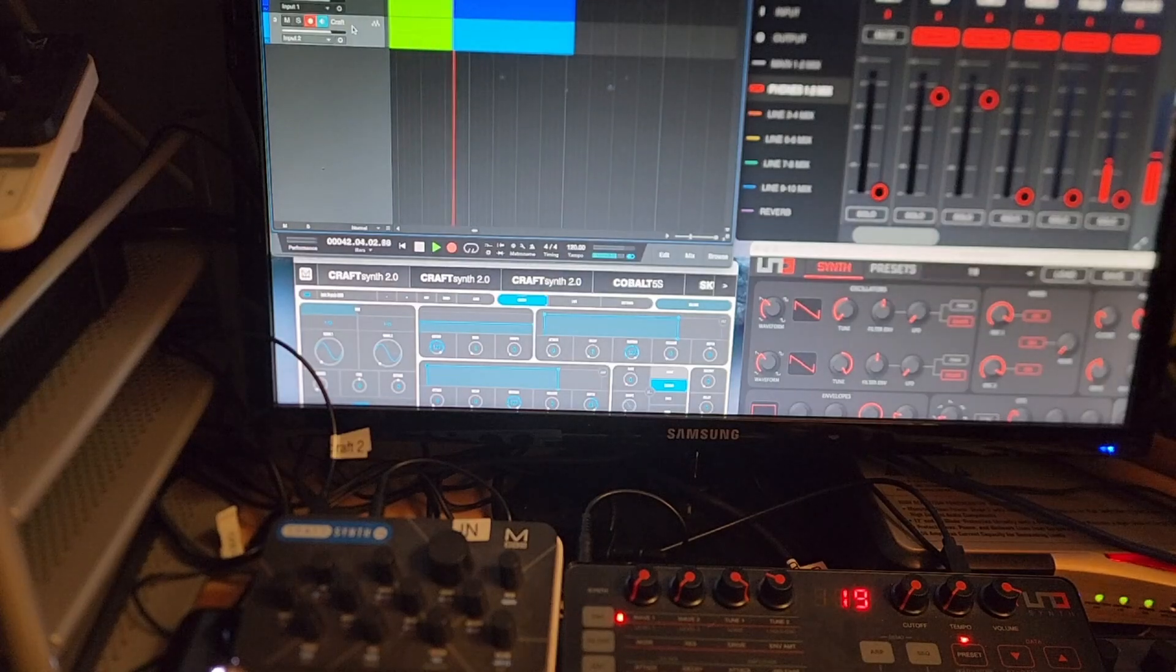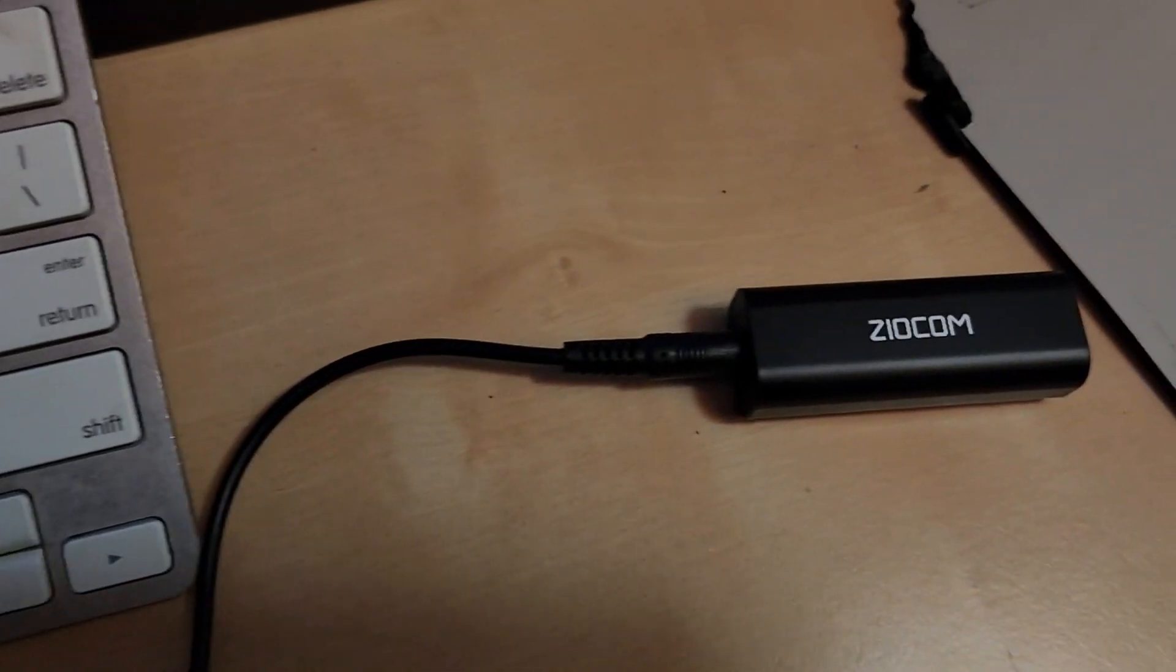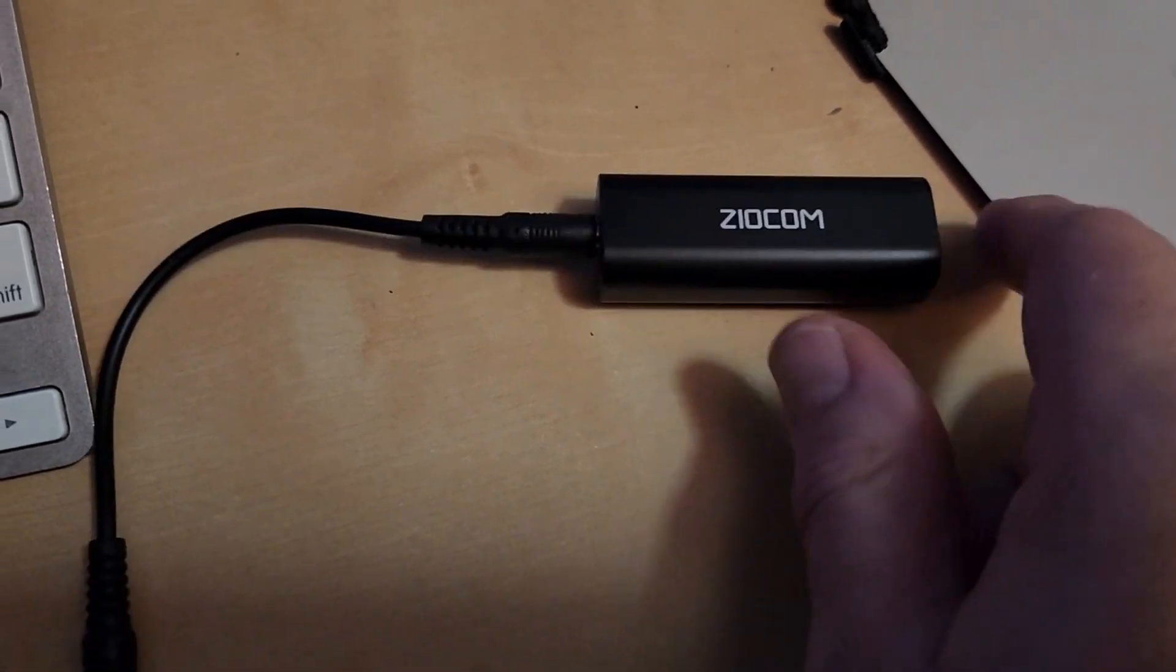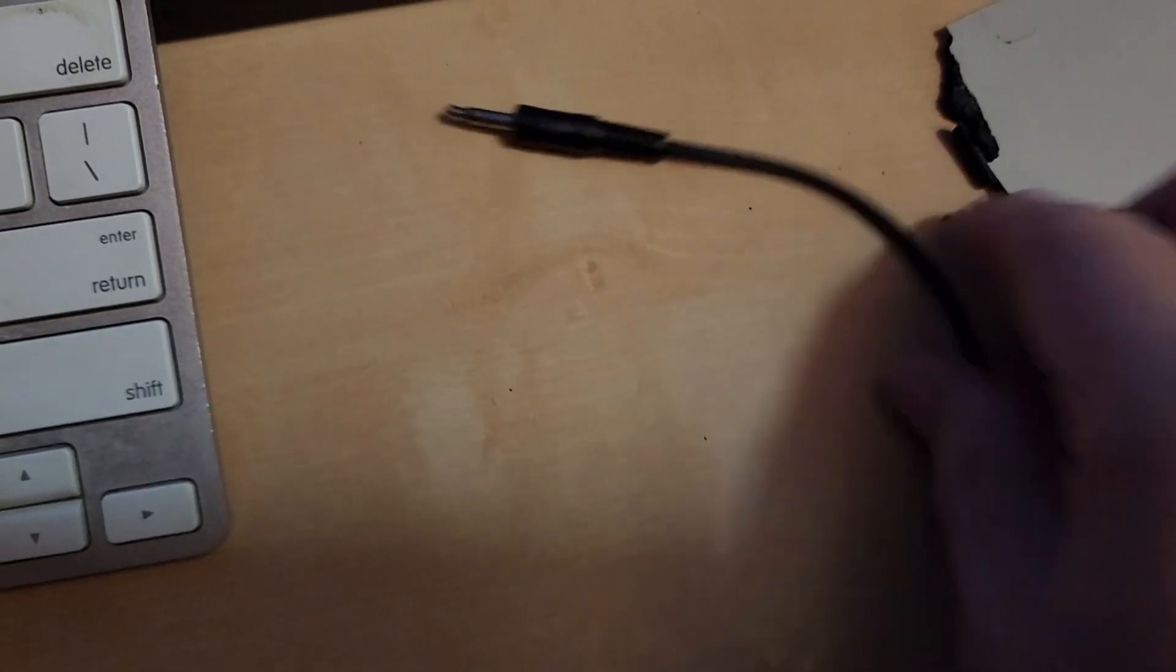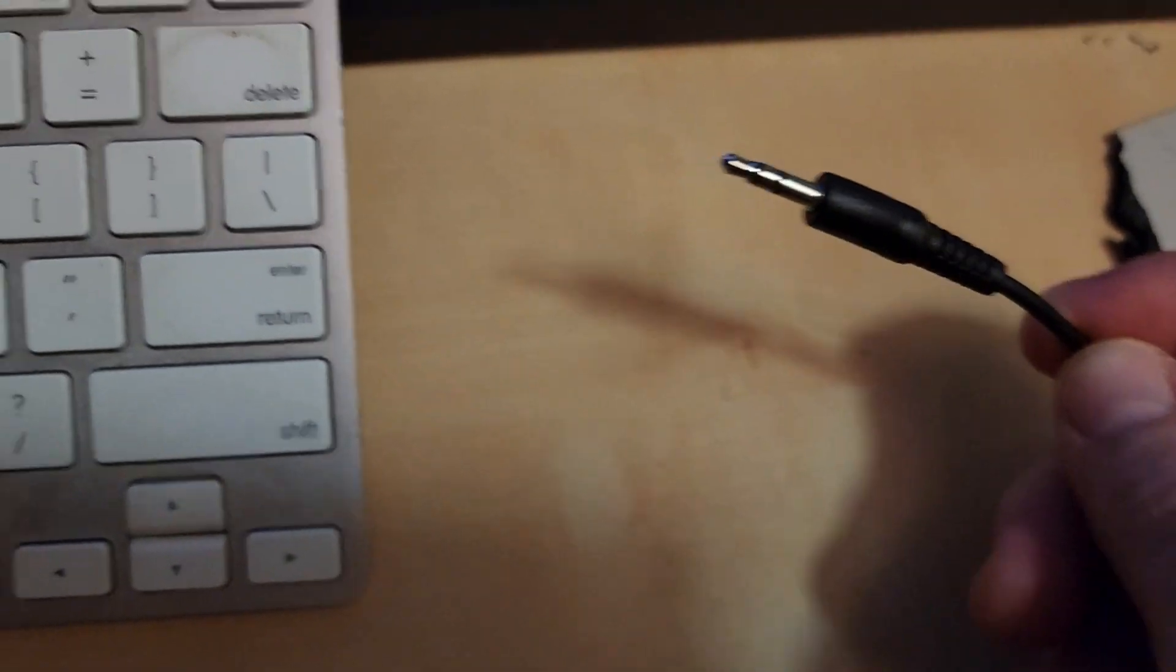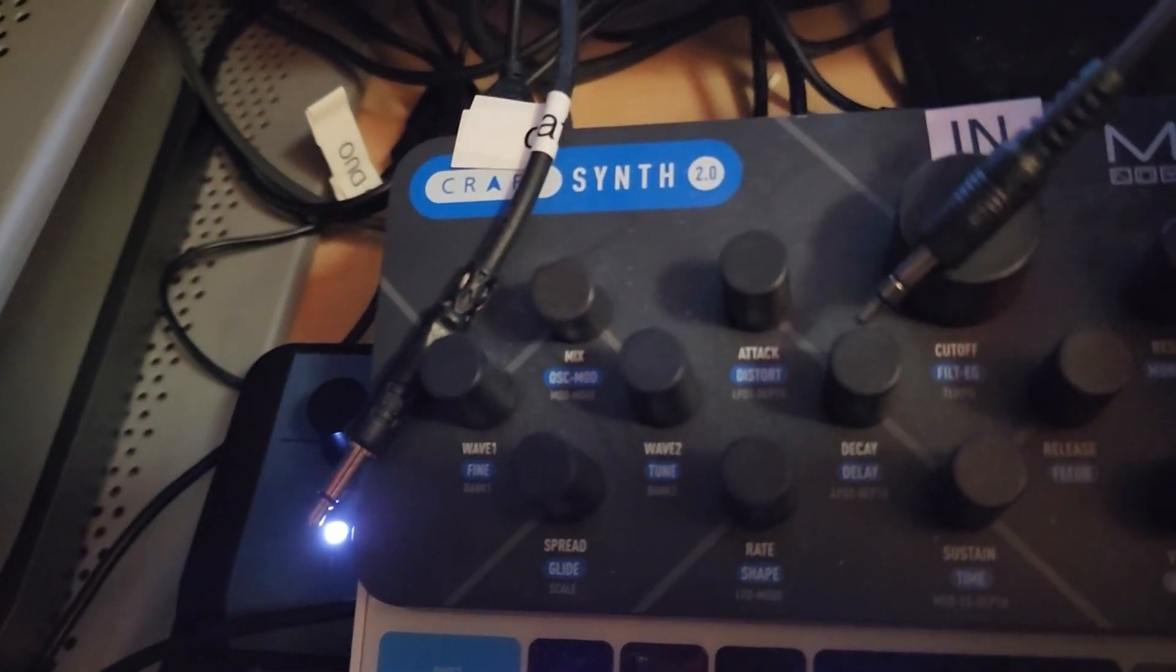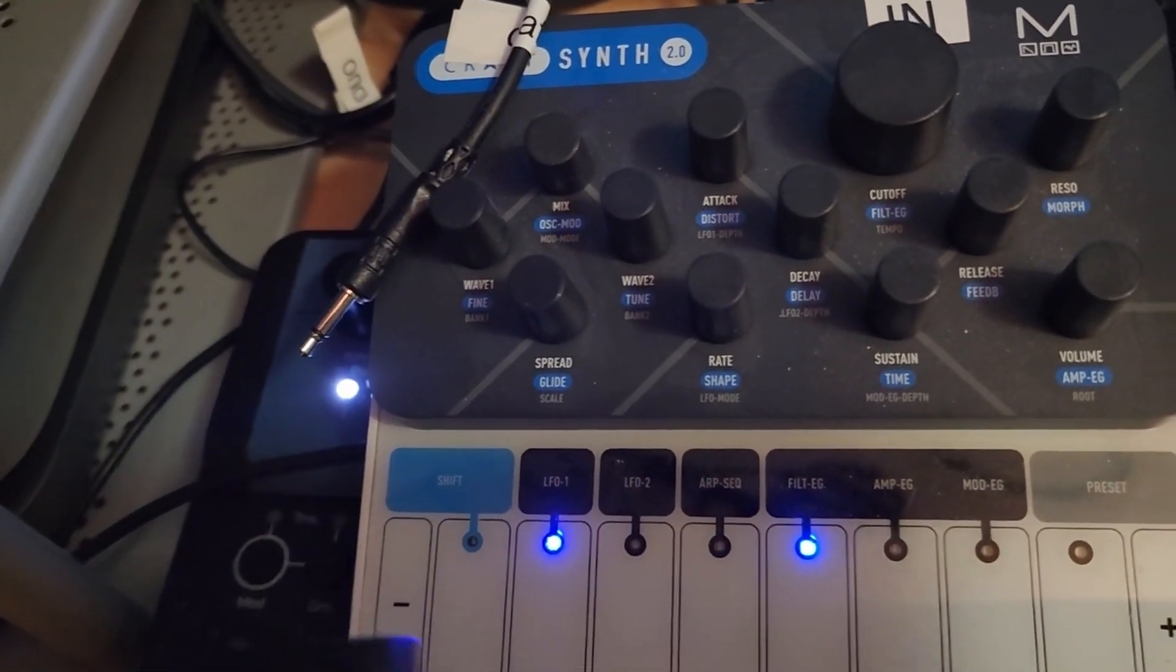It's got a little mini jack on this side and a plug on that side, and it just goes in between the line out of the synth and then plugs into the mixer. Goes here—sounds fantastic.